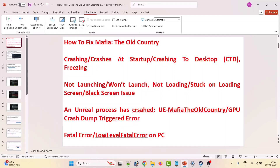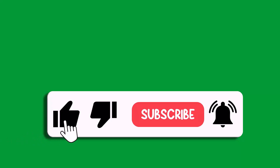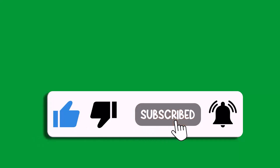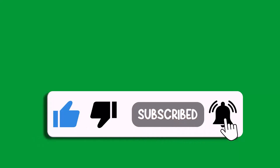By following these steps you can fix Mafia: The Old Country crashing, crashes at startup, crashing to desktop, freezing, not launching, not loading, stuck on loading screen, black screen of death, or other errors such as Unreal process has crashed, GPU crash dump triggered, fatal error, or low level fatal error on PC. If this video helped you, please like and subscribe to my channel, share this video, and hit the bell icon to get the latest updates. Thank you.